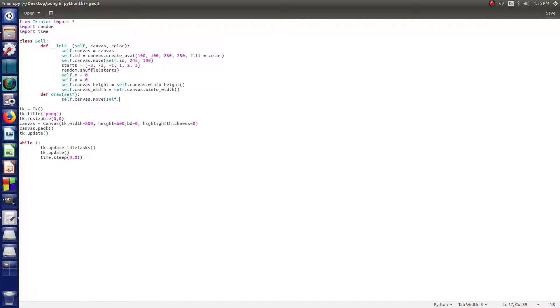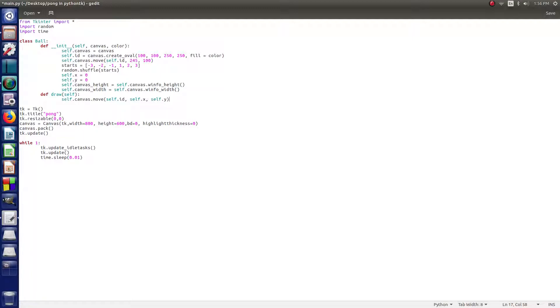and we do self.id, comma, and then self.x, and self.y. So, this is getting ready to move the ball. This is really setting it up for the next video when we actually get moving the ball.